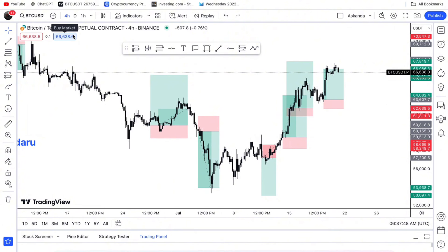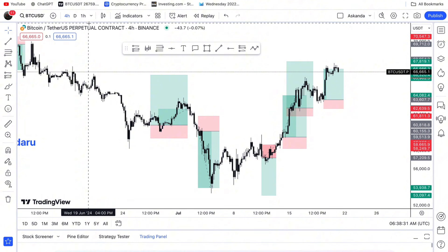To do top-down analysis, you start from the higher time frame to the lower time frame — from the monthly time frame down to the one-hour time frame. Today is Sunday, before the week starts I've already set up everything I'm going to do on Bitcoin, because Bitcoin moves 70 percent of the altcoin movement.